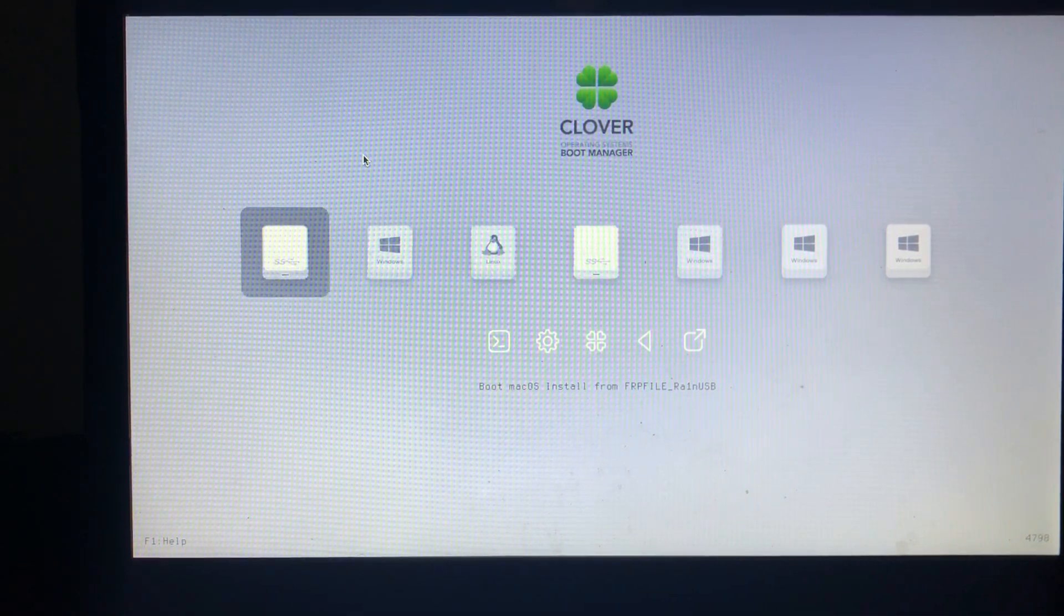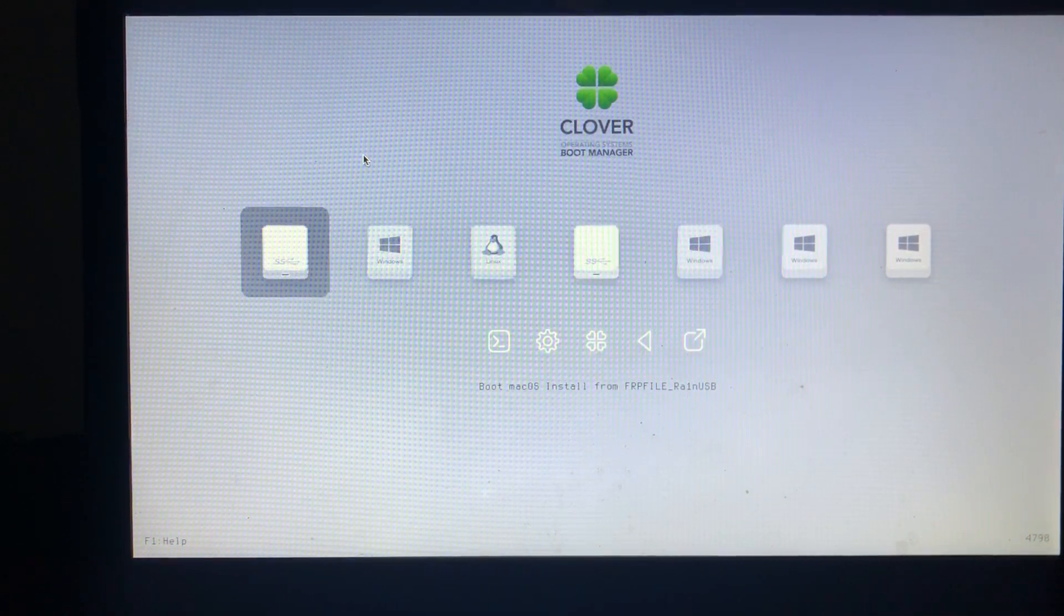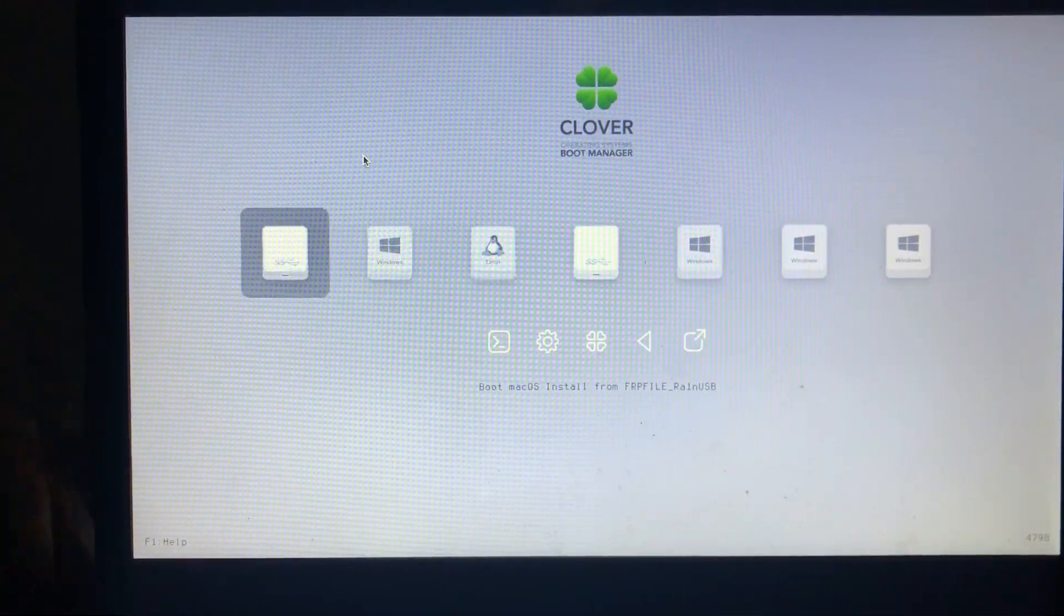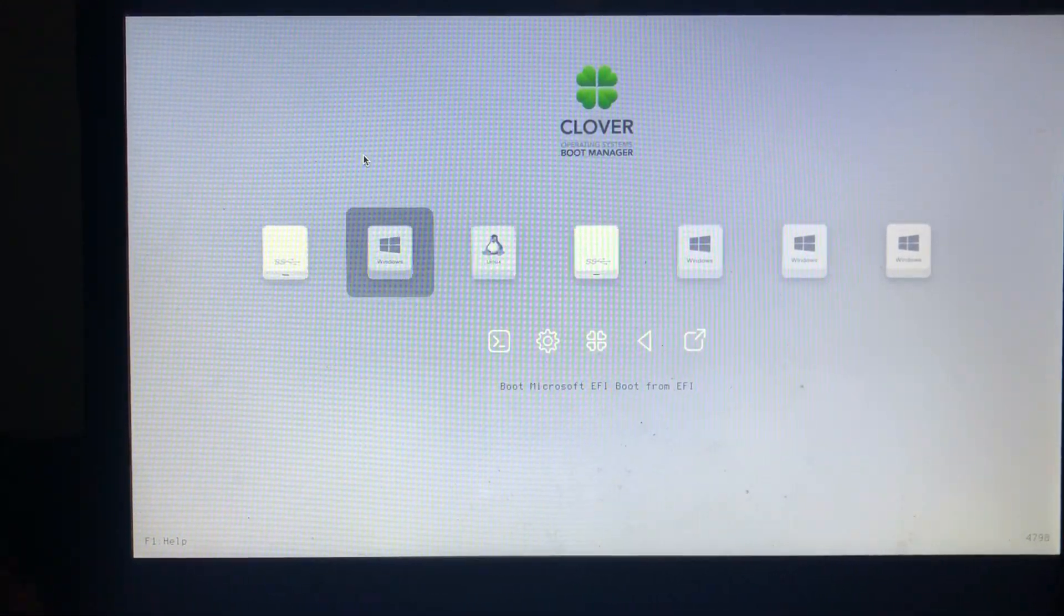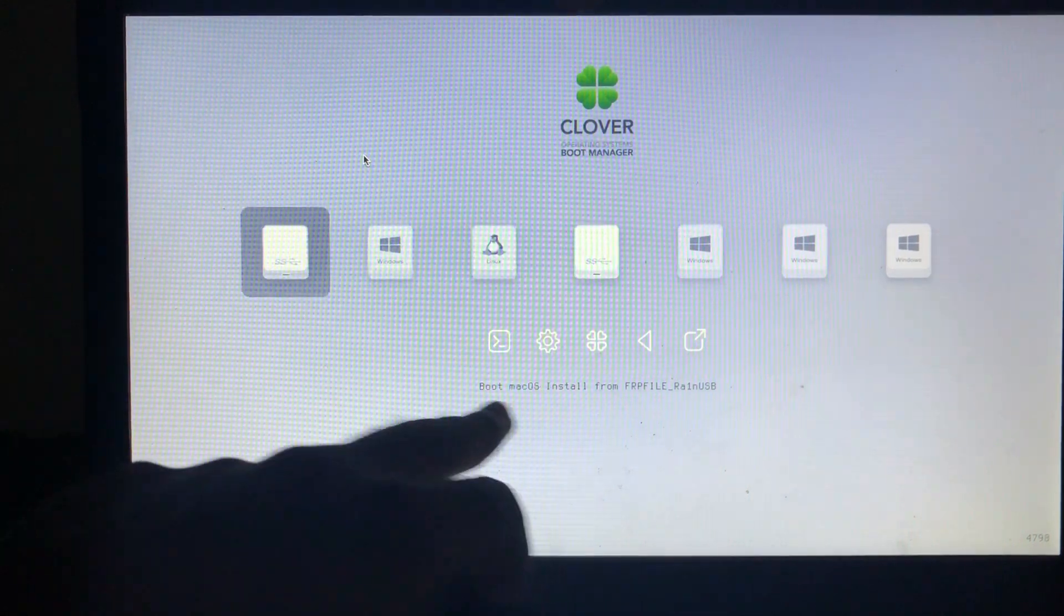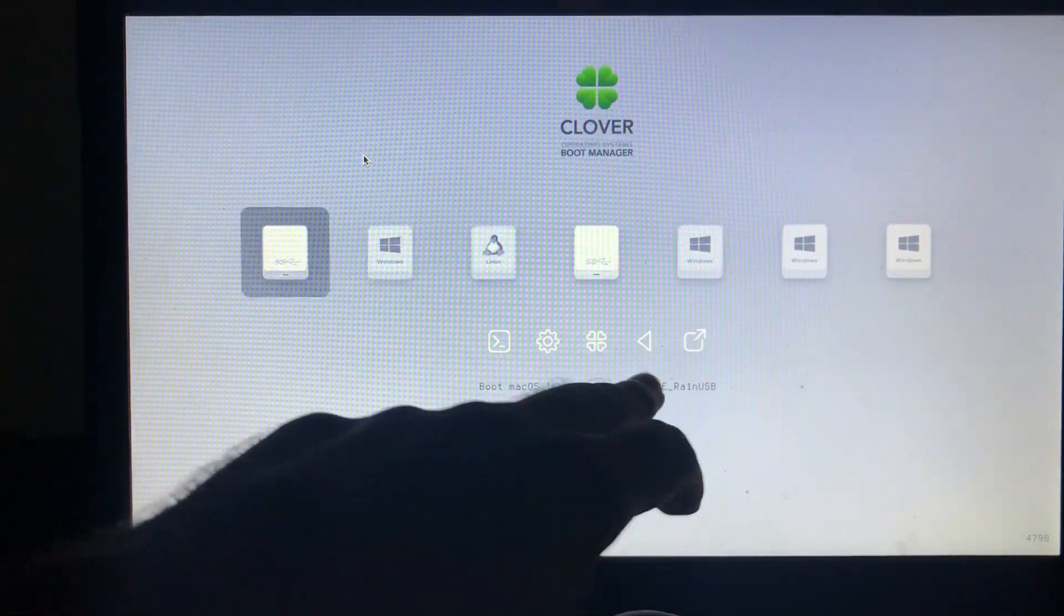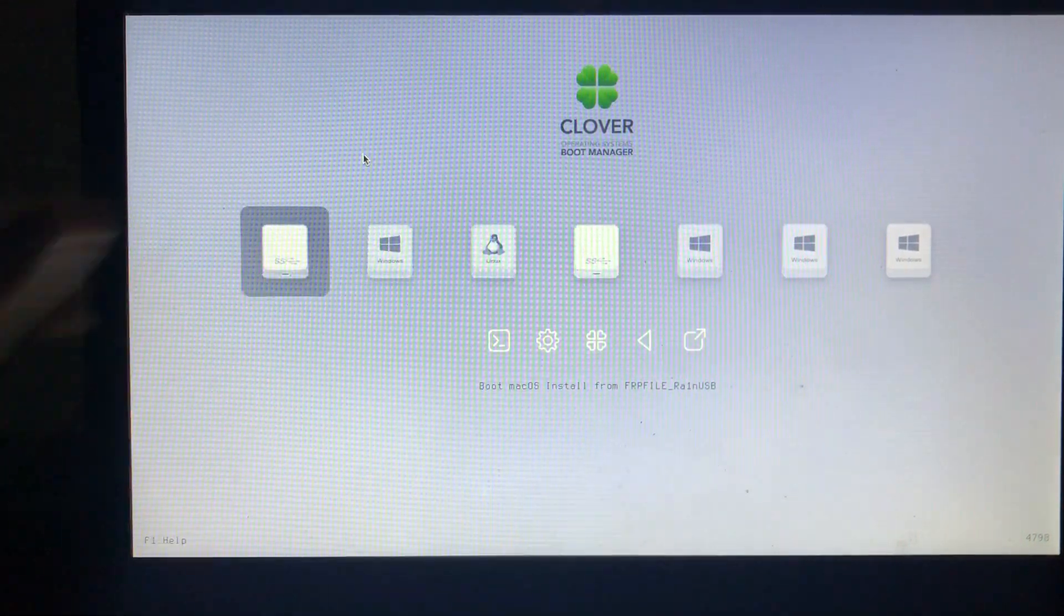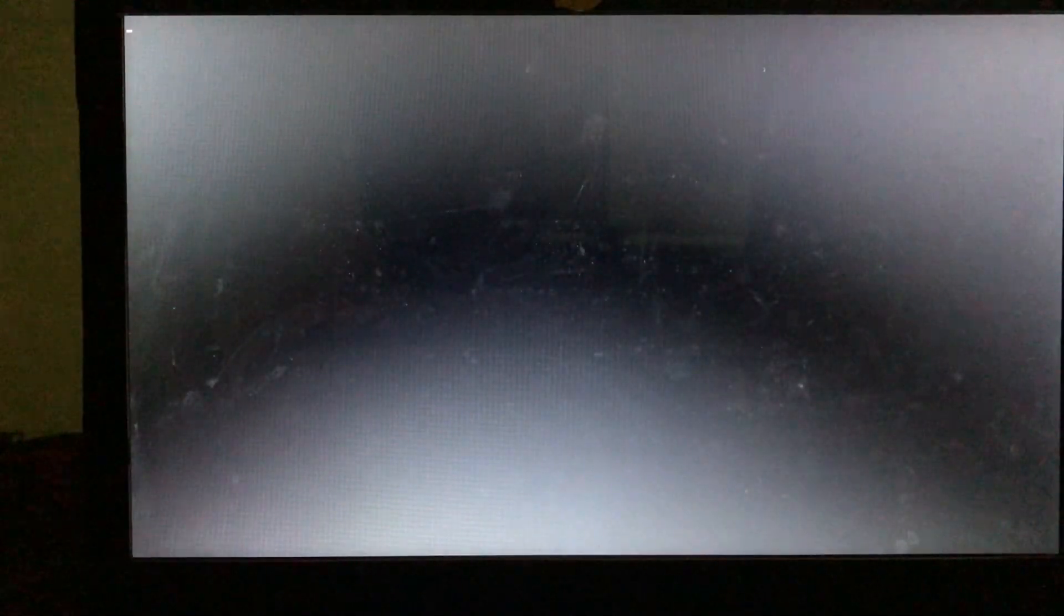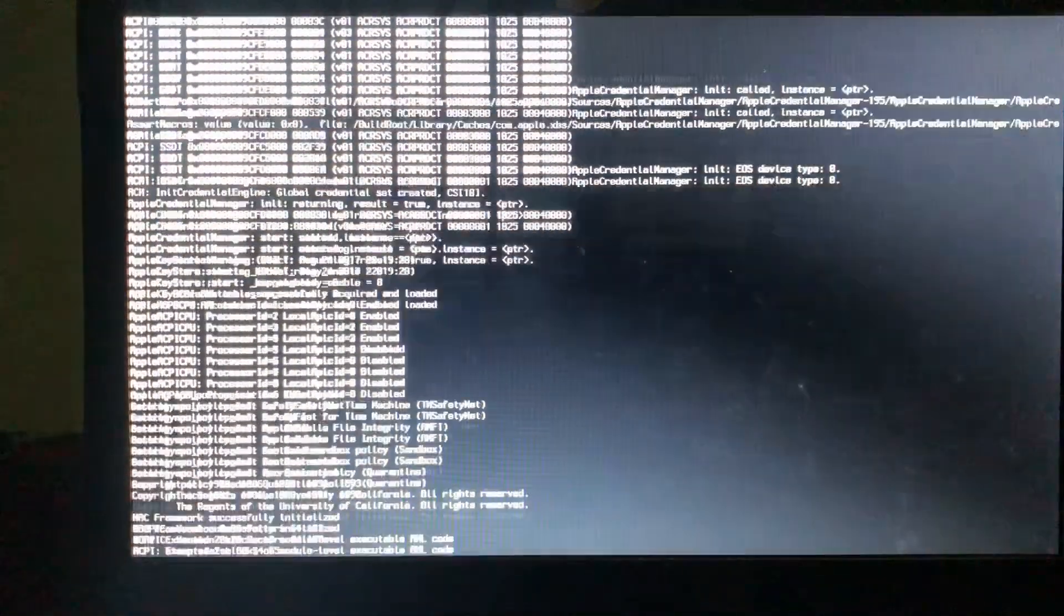So now when you reach to this screen, you will just select the boot Mark OS install from FRP Rain USB. So you can just click enter and it will boot into the USB disk that you connected. So just let it be.